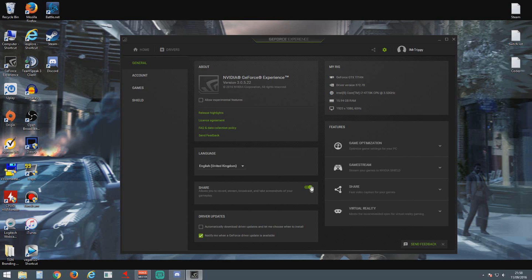So just switch that off. Obviously I'm not going to do it now because I'm recording this, but that will deactivate or disable Shadowplay.